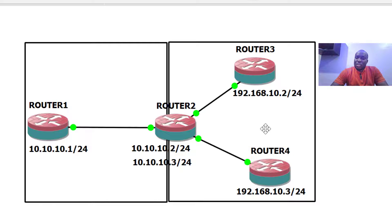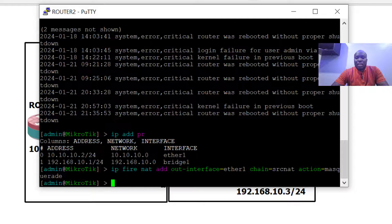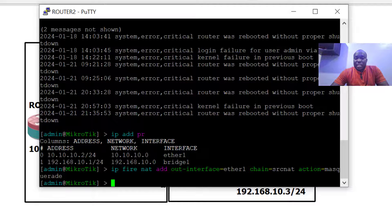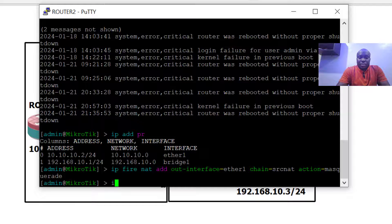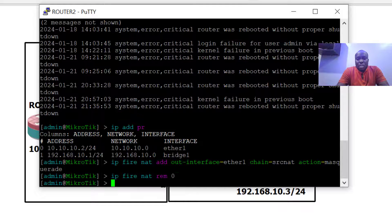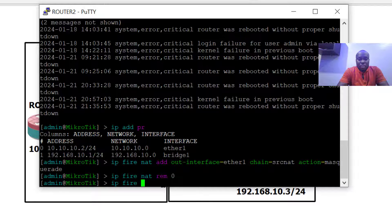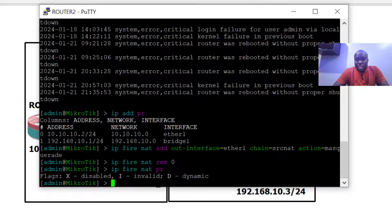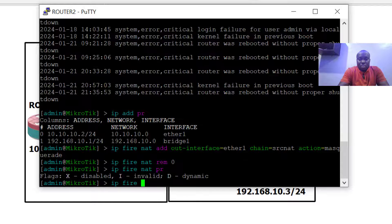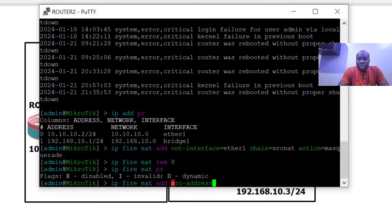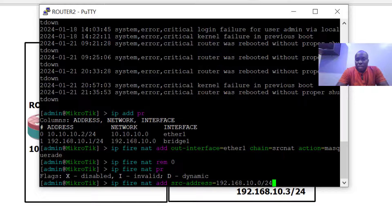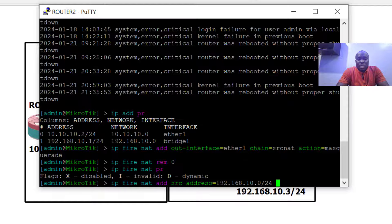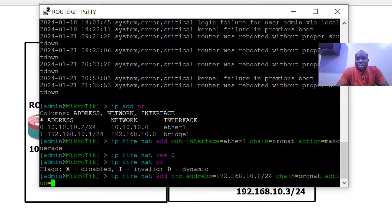What I would want us to do now is to specifically choose the source IPs that should be NATted. Here on router two, I'm going to start by removing the NAT that was previously configured. Now let me add a new statement. Instead of saying exit interface, I'm going to say source address 192.168.10.0/24, chain is still source nat, and action is masquerade.